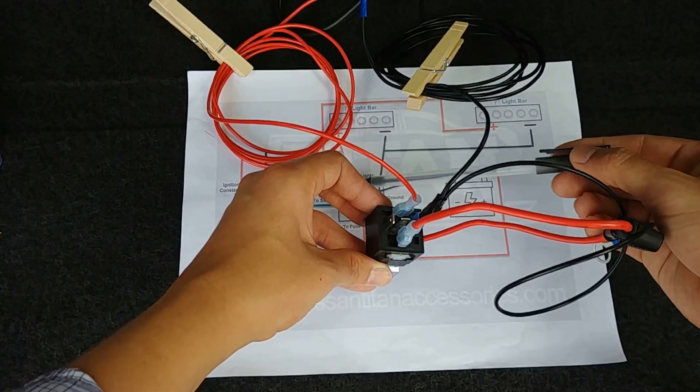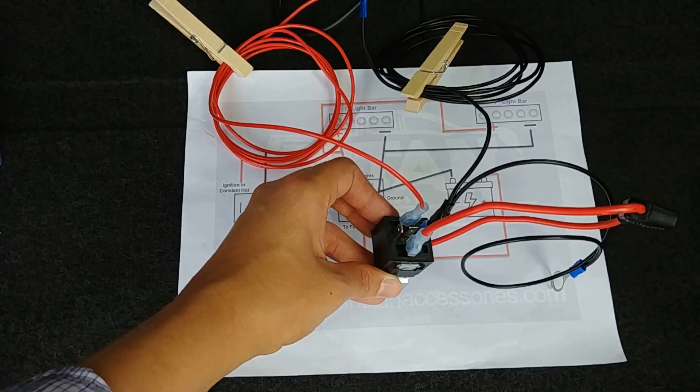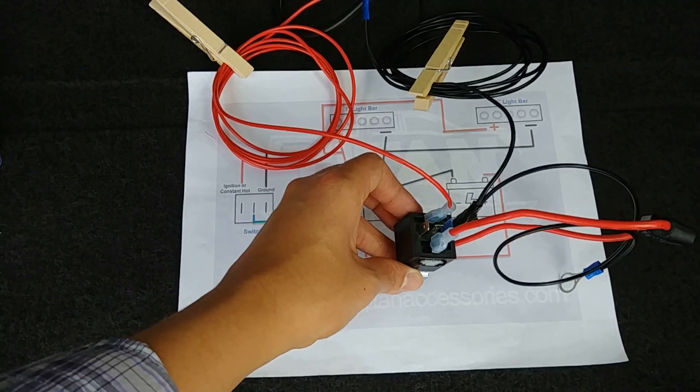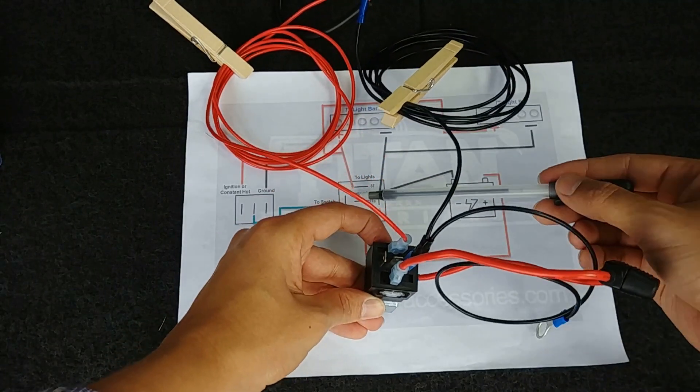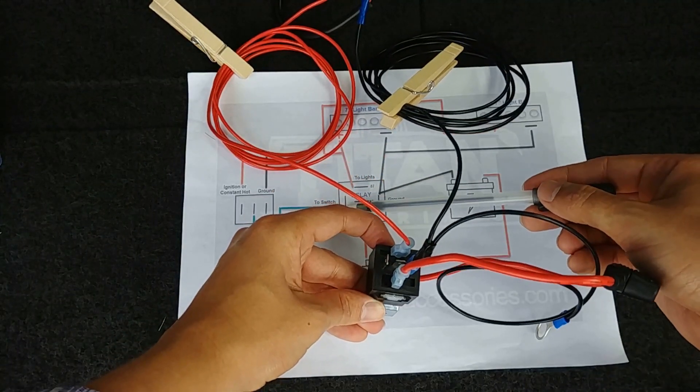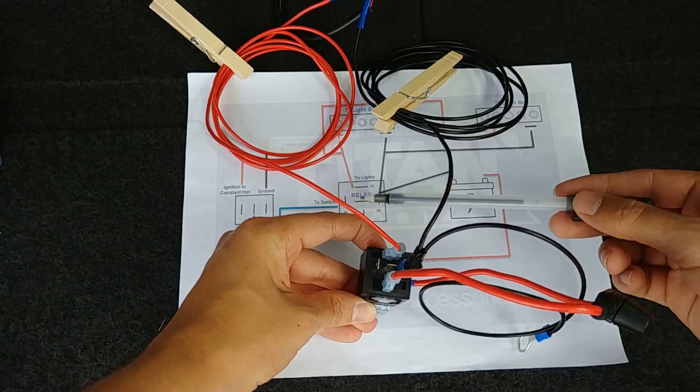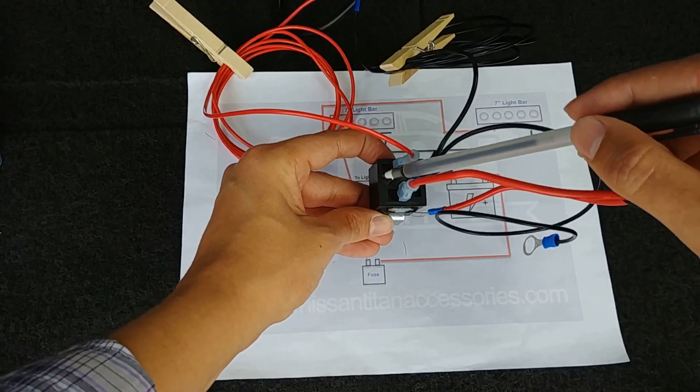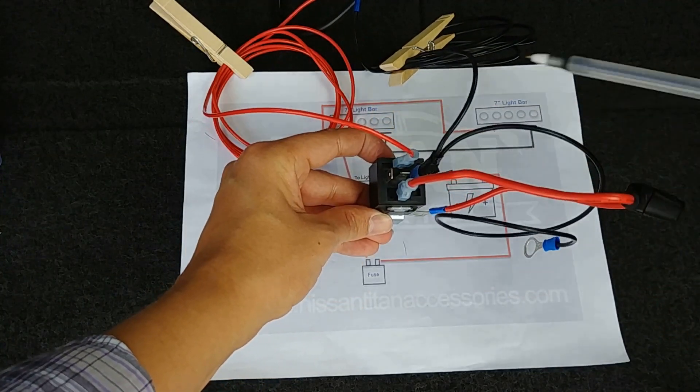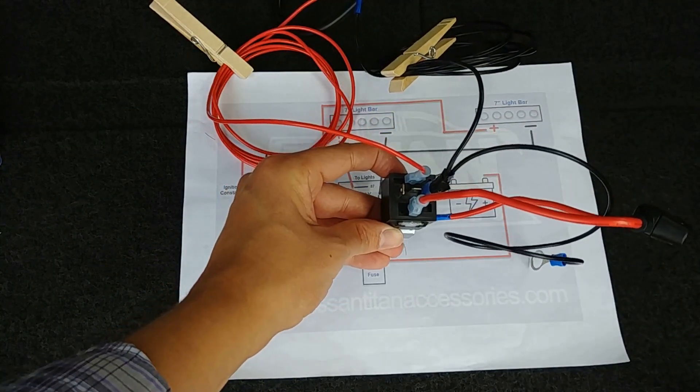And that's all there is to that piece. So the final piece that we have is running another wire to our switch. Run that to pin 86, the left hand side of our relay.